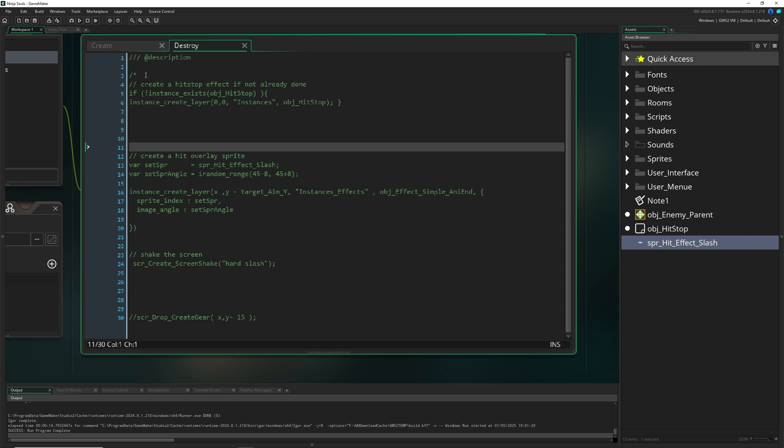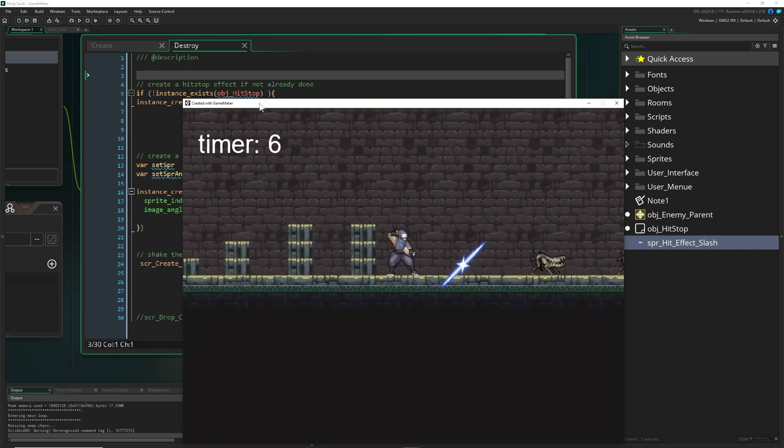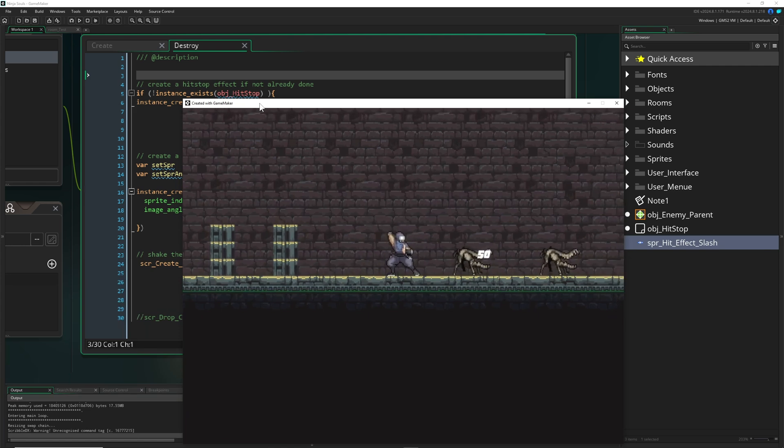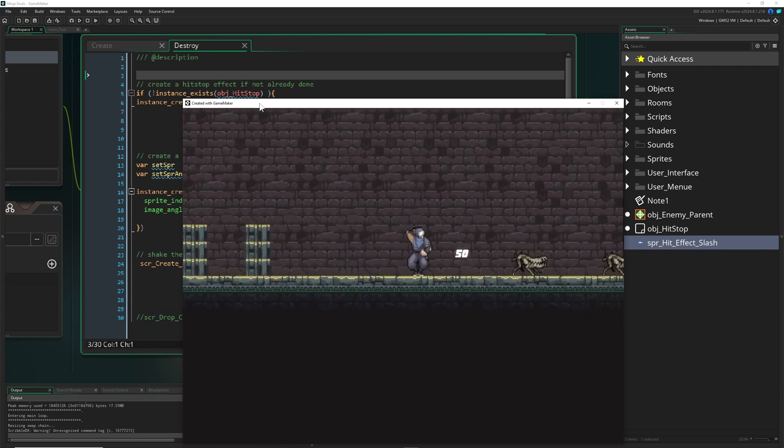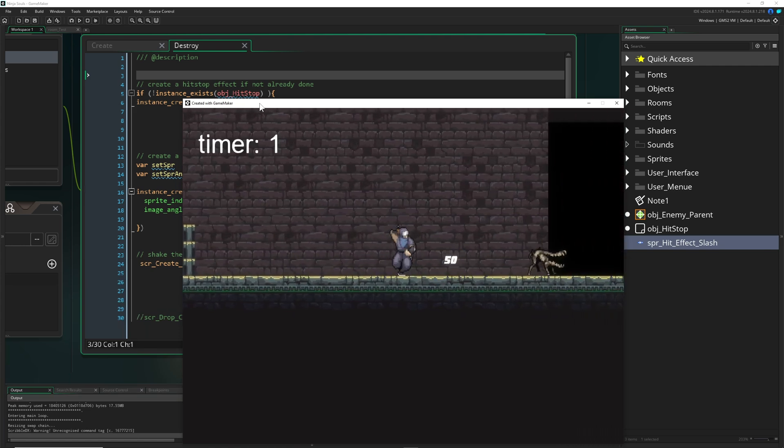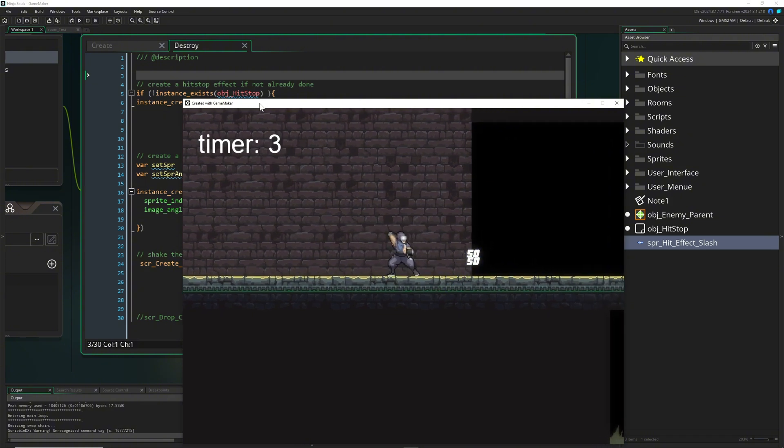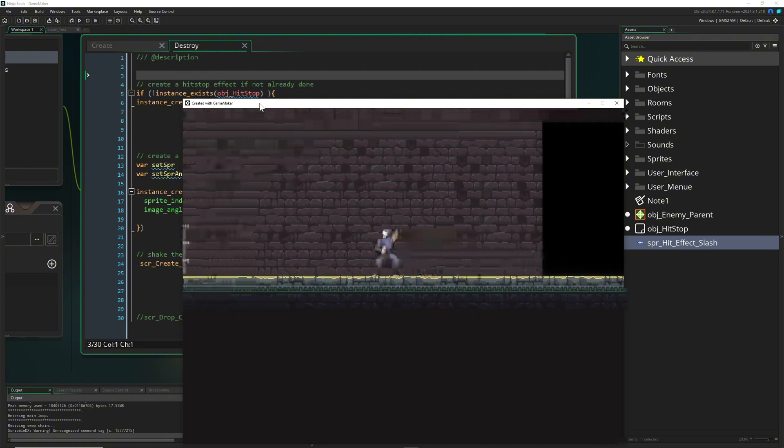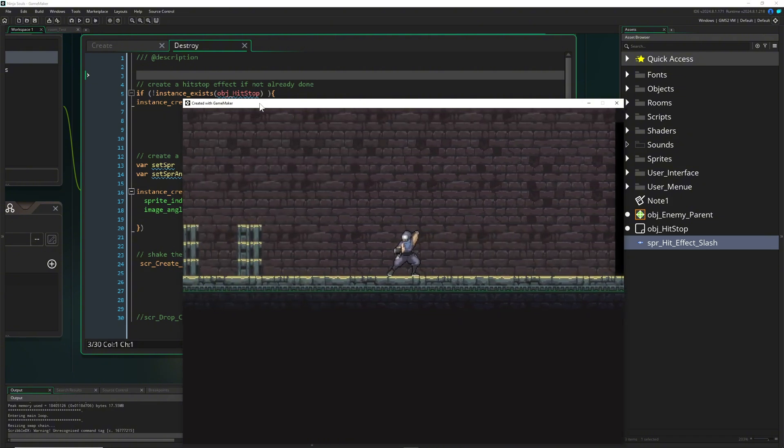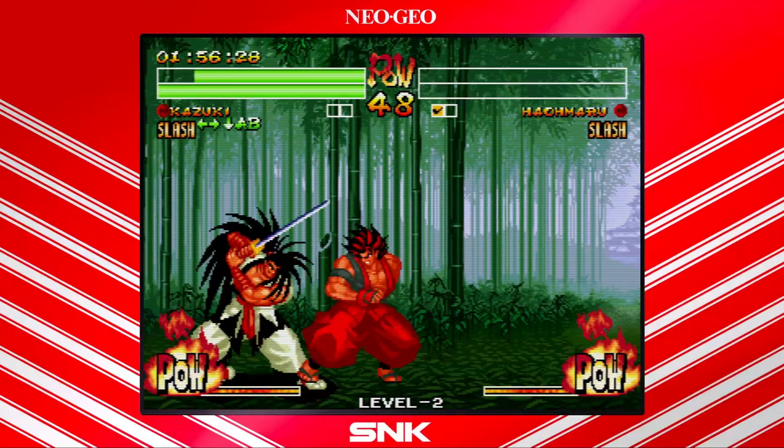Let's see it once again with hit stop. The difference should be like night and day. Of course it's a little bit overkill. Just play around with the numbers. As you can see, this impact for every enemy is a little bit annoying.